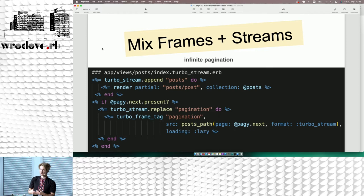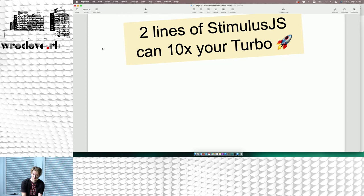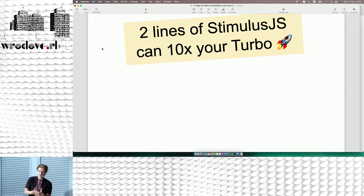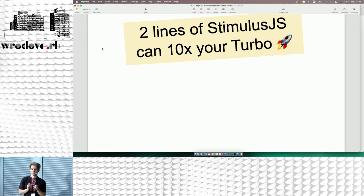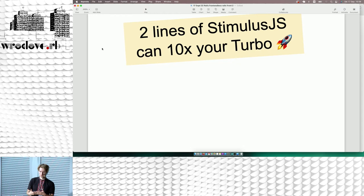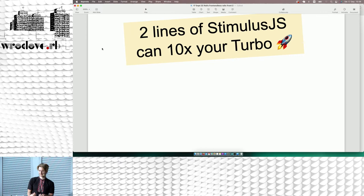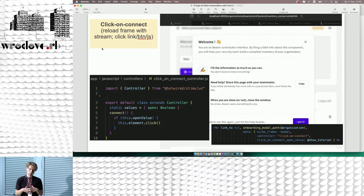Many Ruby on Rails developers don't want to use JavaScript or say, 'I'm a backend developer, I don't use JS.' But just a couple of lines of JS can really take you a long way when you use the Hotwire stack. The Stimulus JS framework is really simple to learn and I'm really enjoying it — it can really make your Turbo Frames and Streams work on a whole new level.